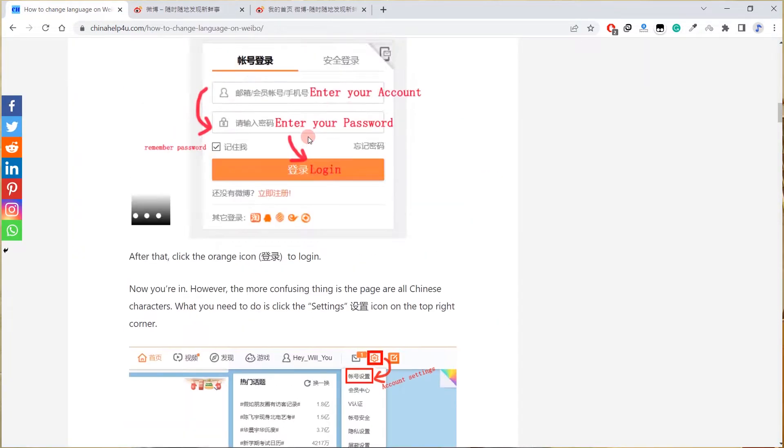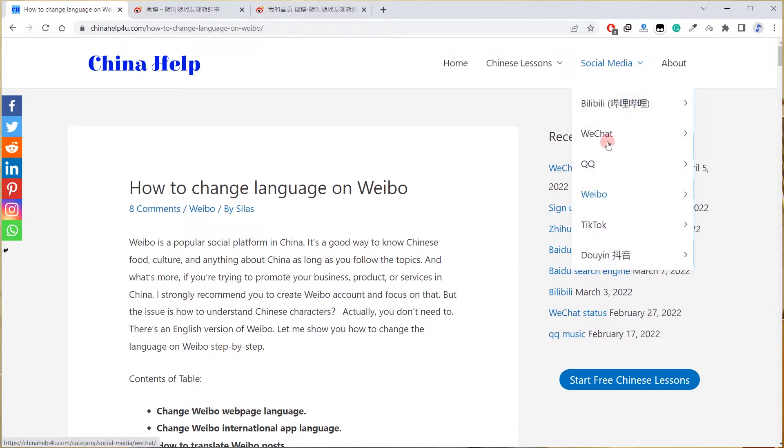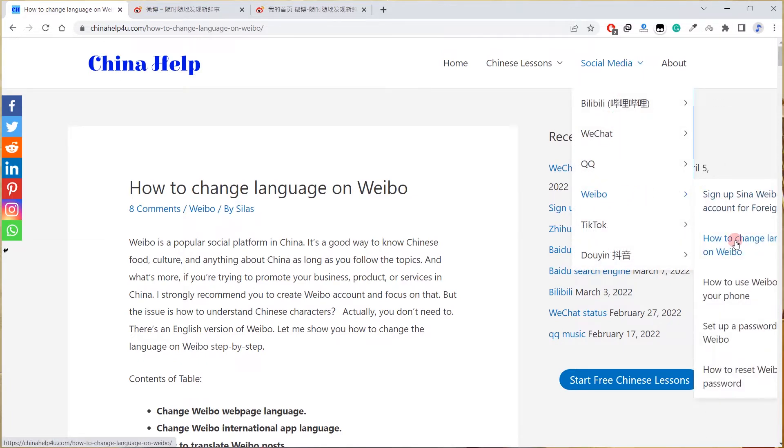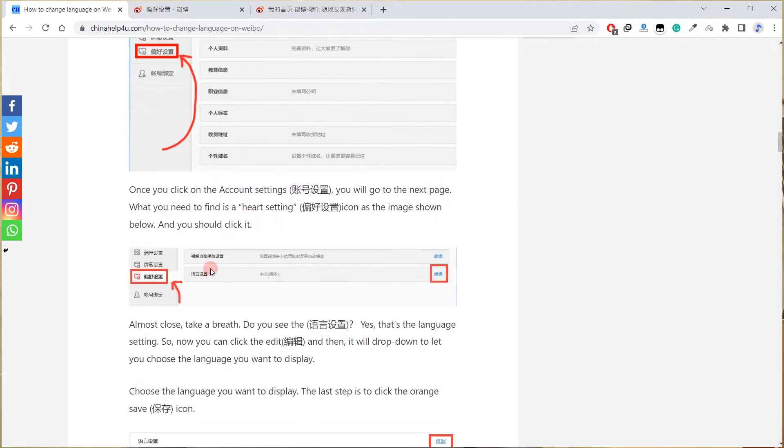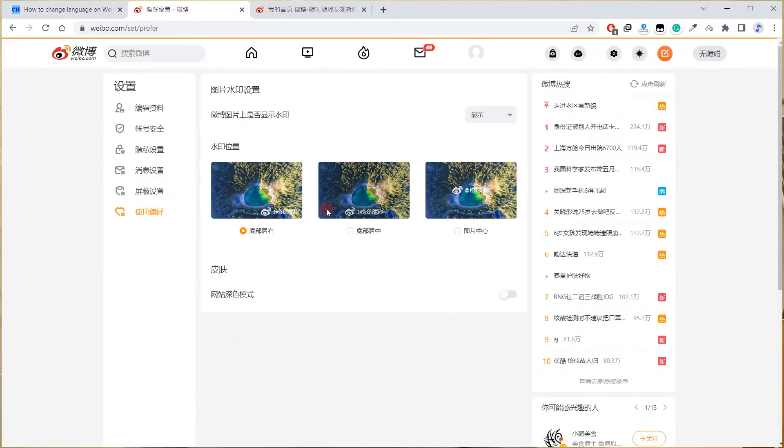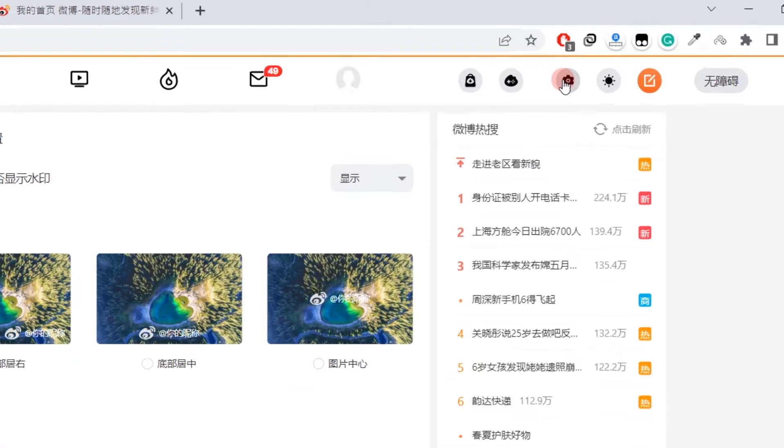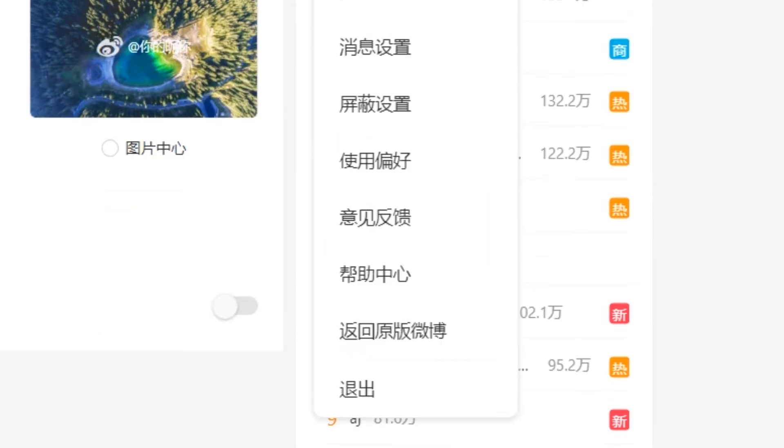You can see the Weibo webpage doesn't look like it used to be. Finally I figured it out. Weibo has a new design, new looking. You need to go back to the old one. Click this setting icon and then click fanghui yuanban weibo to go to the old version of Weibo.